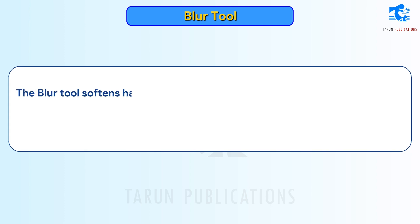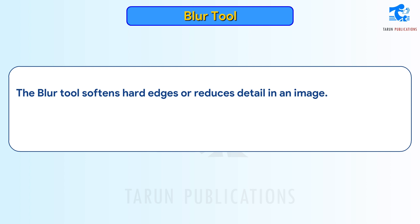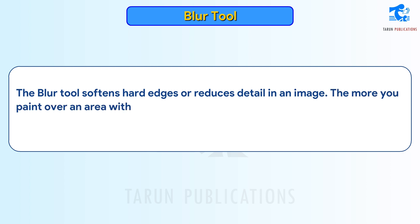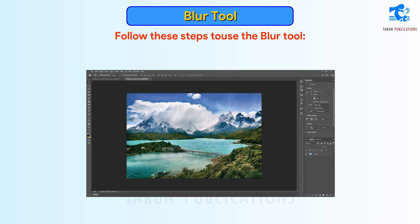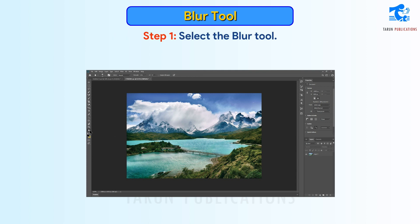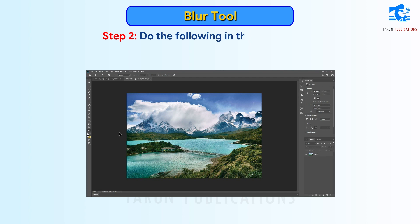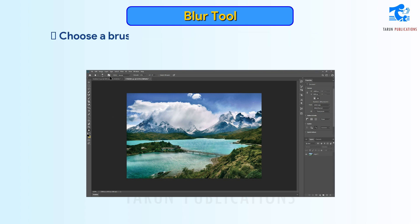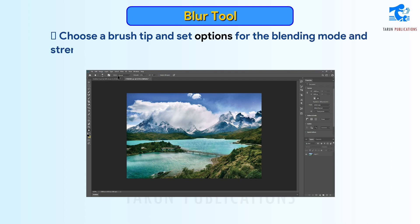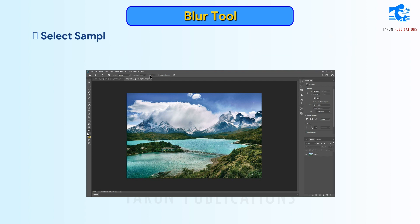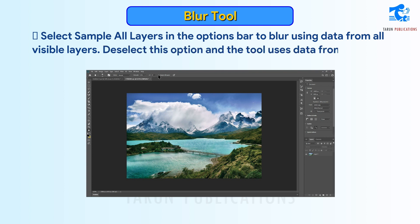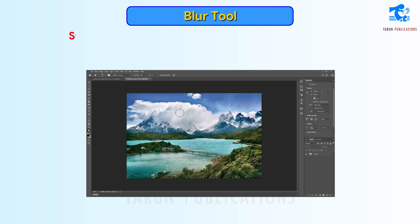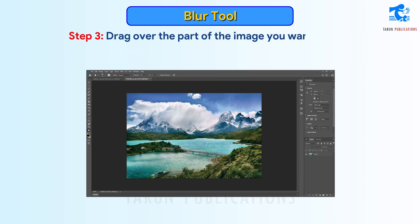Blur Tool softens hard edges or reduces detail in an image. The more you paint over an area with the tool, the blurrier it becomes. Follow these steps to use the Blur Tool. Step 1: Select the Blur Tool. Step 2: In the Options bar, choose a brush tip and set options for the blending mode and strength. Select Sample All Layers to blur using data from all visible layers; deselect to use data from only the active layer. Step 3: Drag over the part of the image you want to blur.